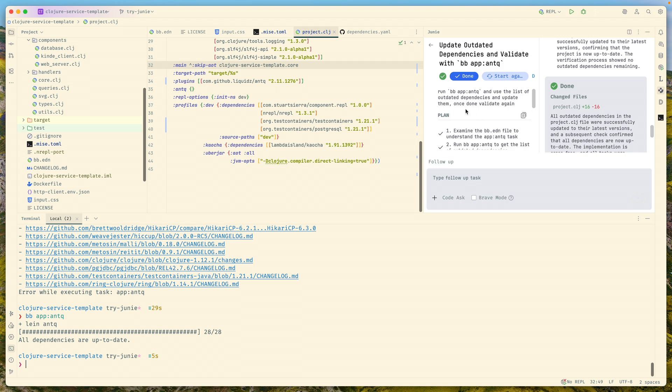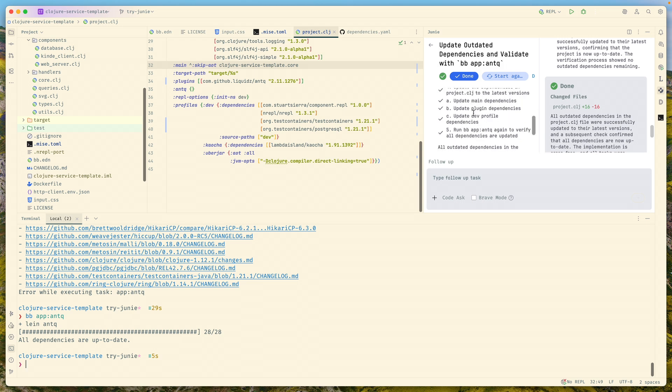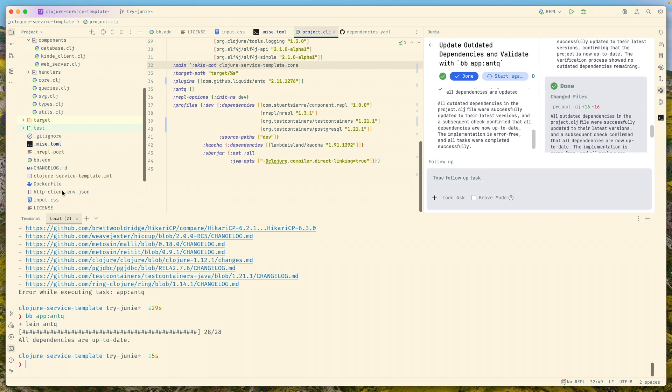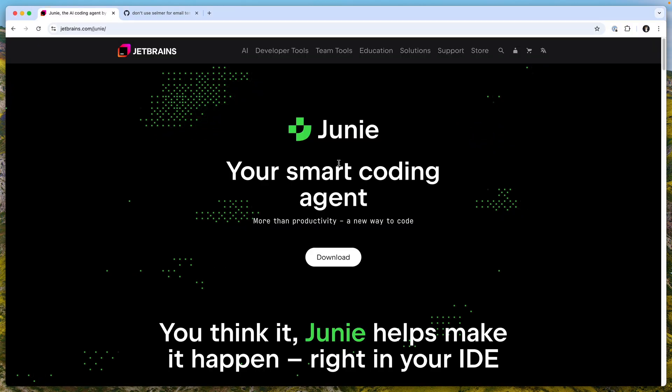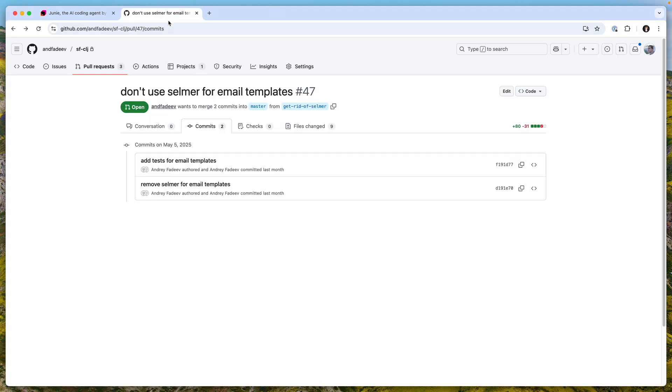Obviously in a real app after updating dependencies you want to run tests, but you can ask the agent to do that. If there's any test failures, you can ask to fix them as well. Usually that works pretty well.